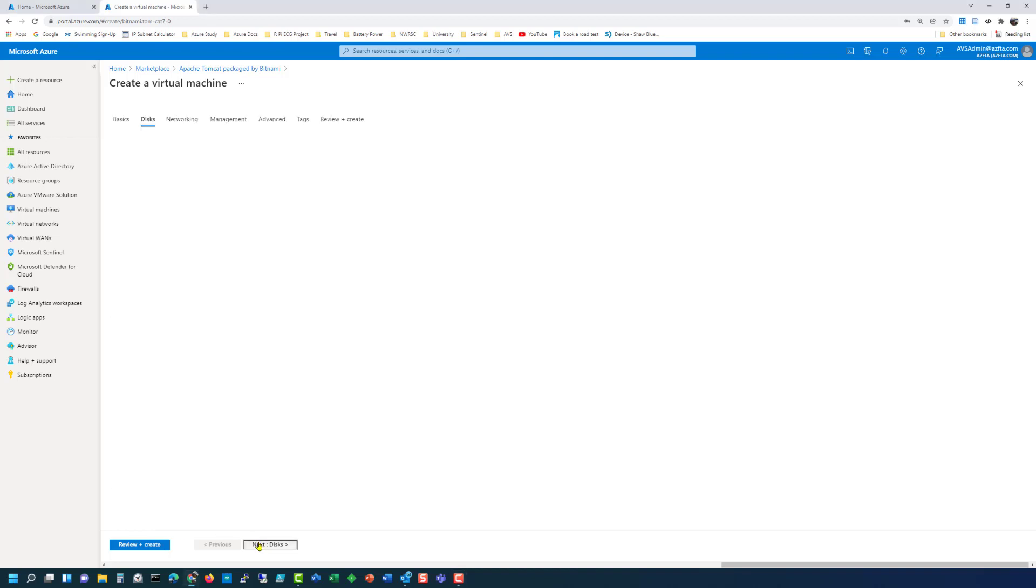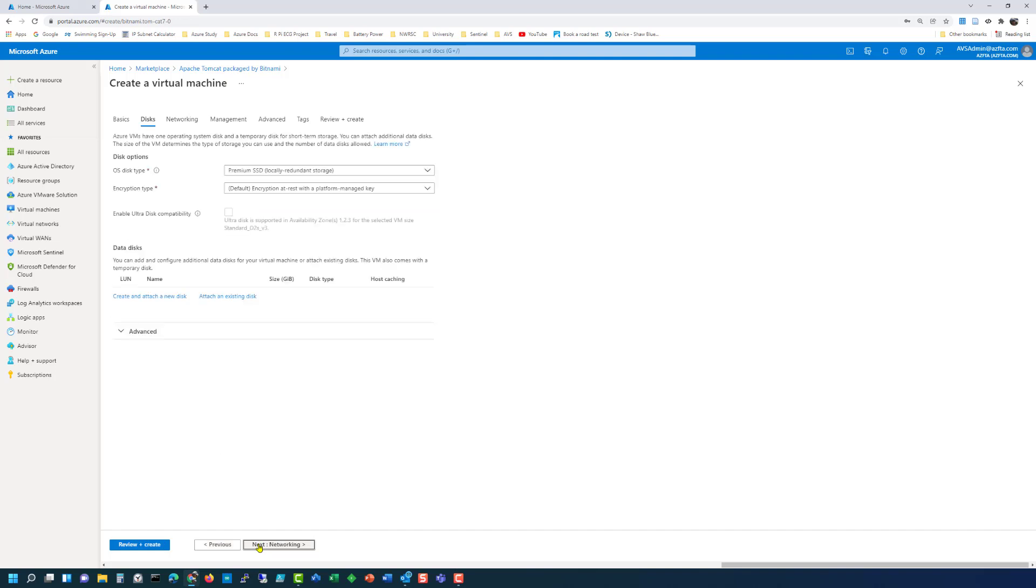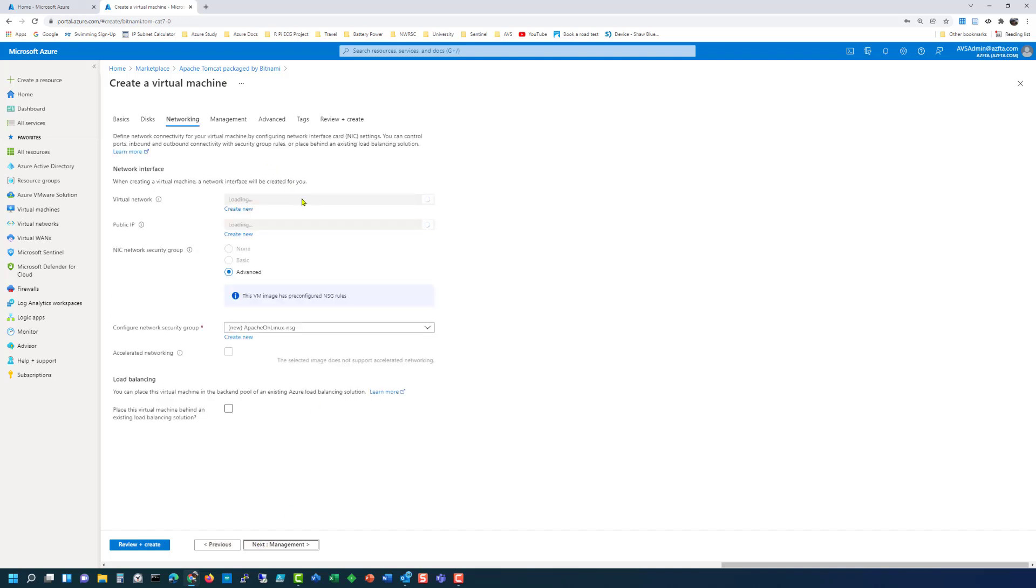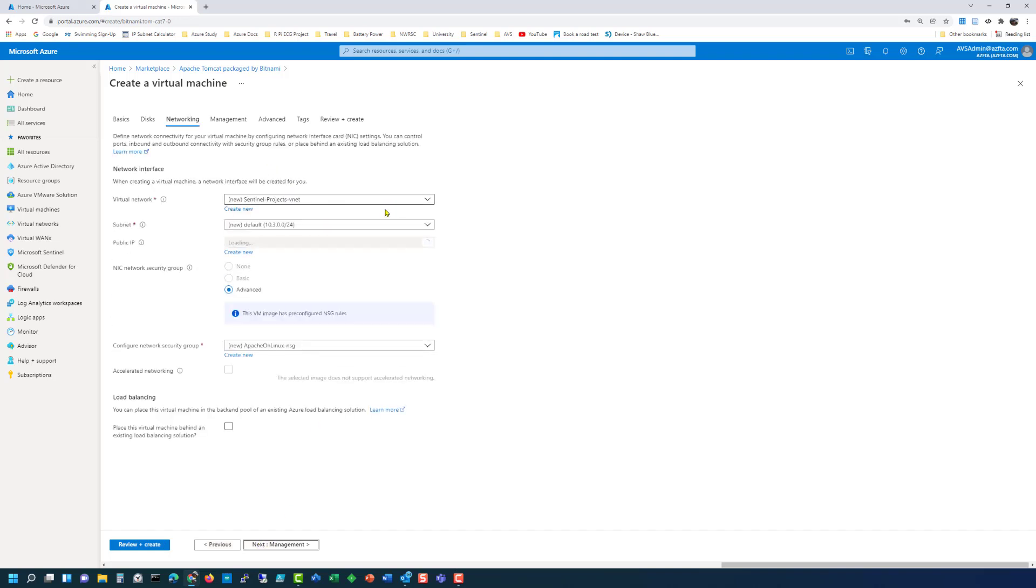Let's click on next disks. We can leave the default here. Click on next networking. I'm going to put it in my default subnet on my Sentinel Projects vNet. There is a public IP address because that's what we're going to SSH into.